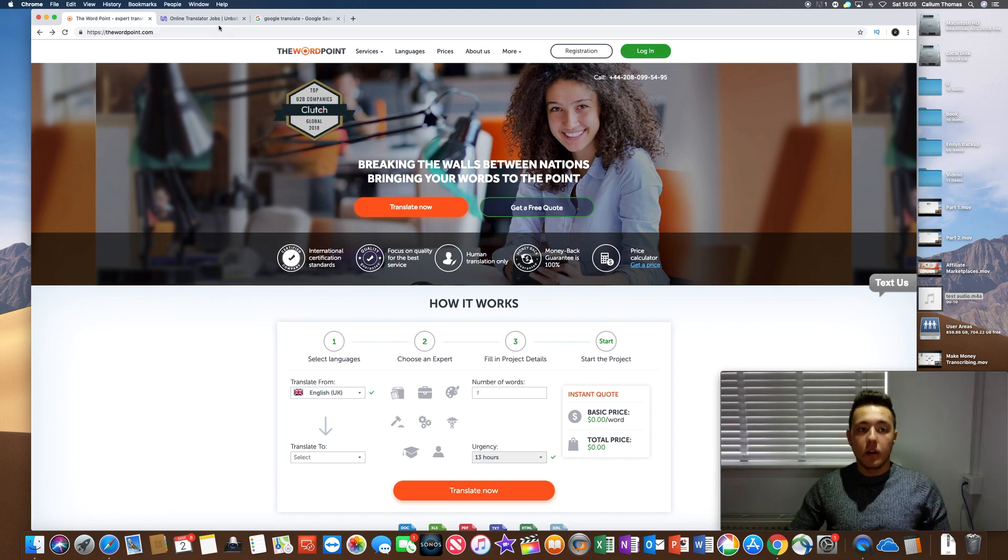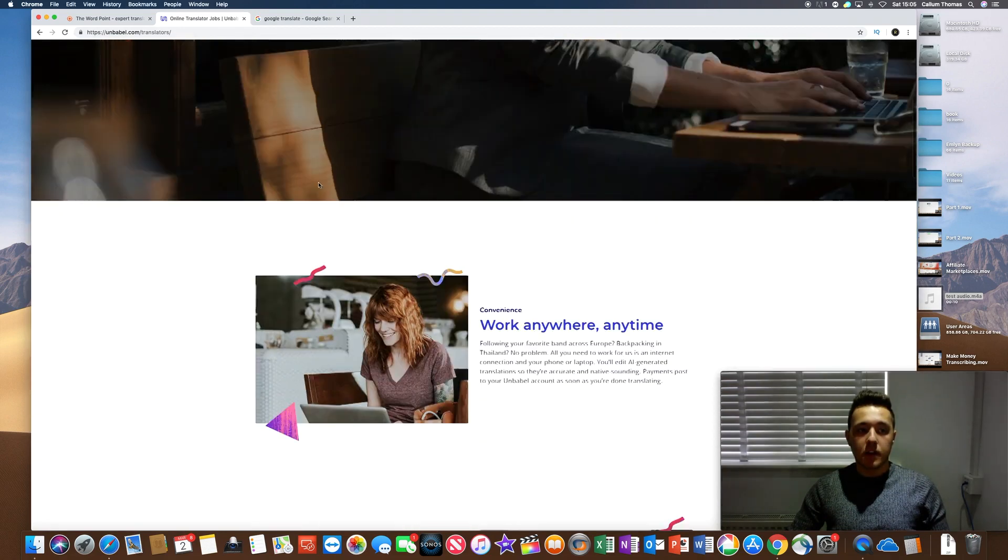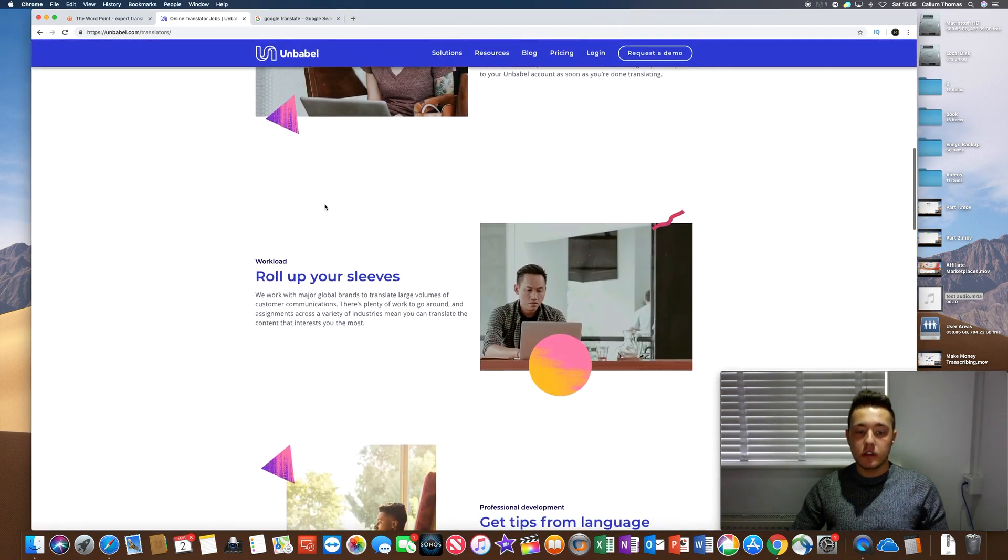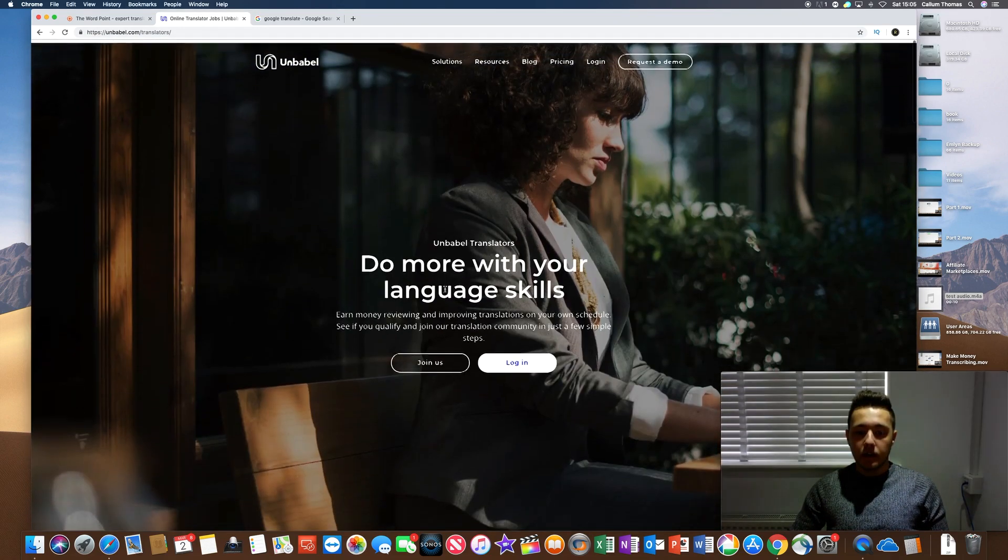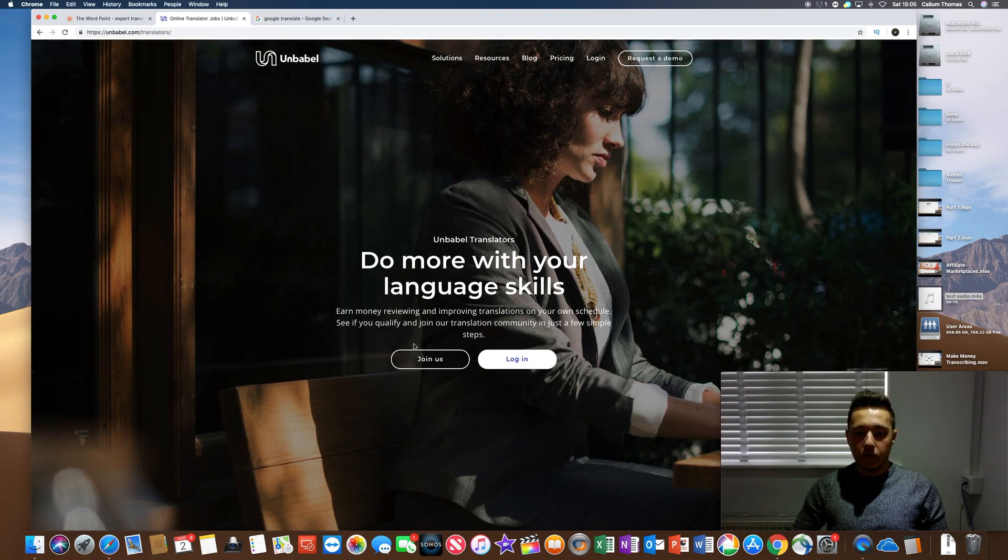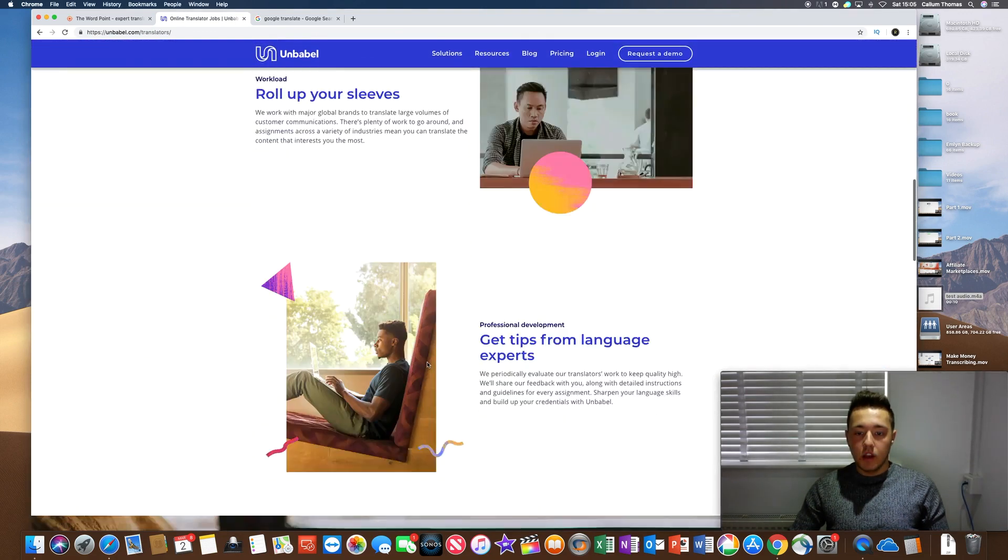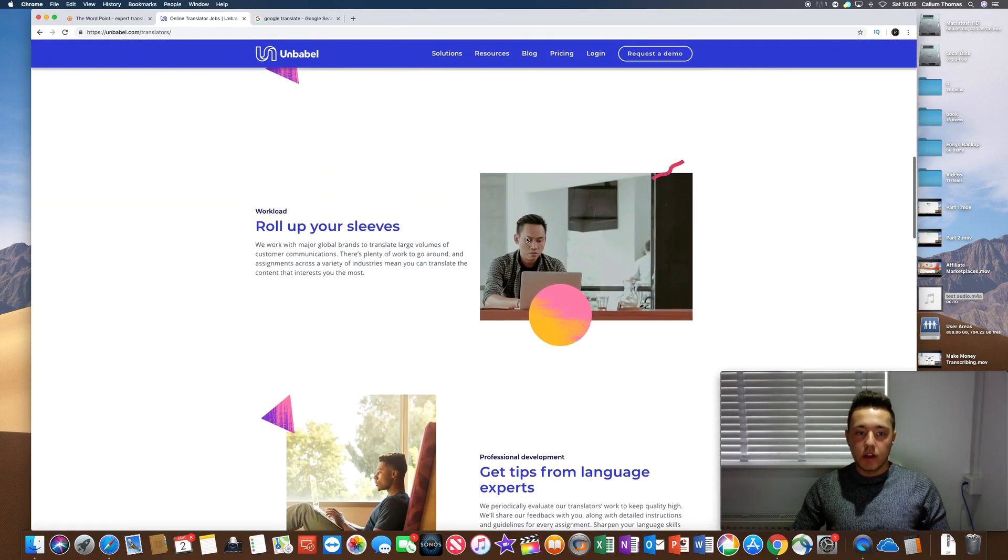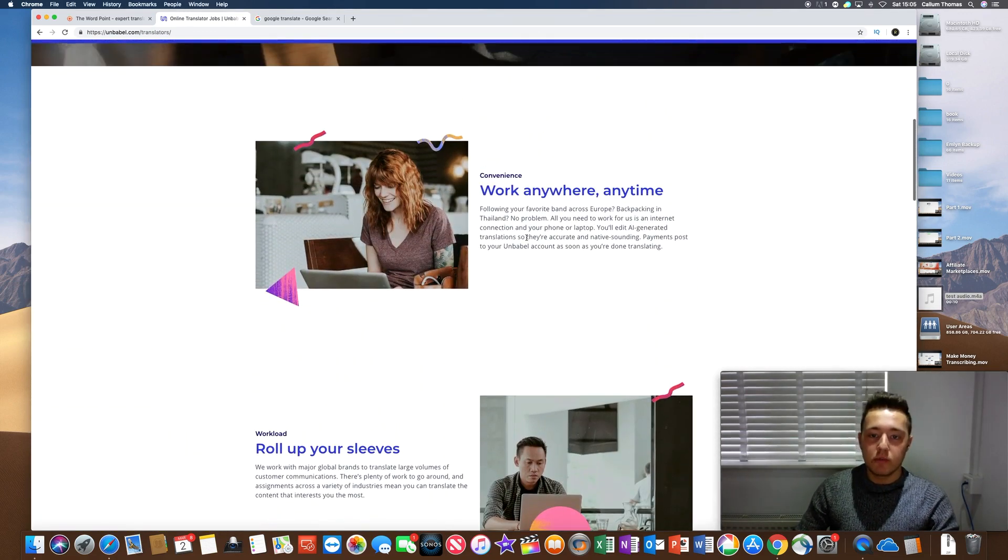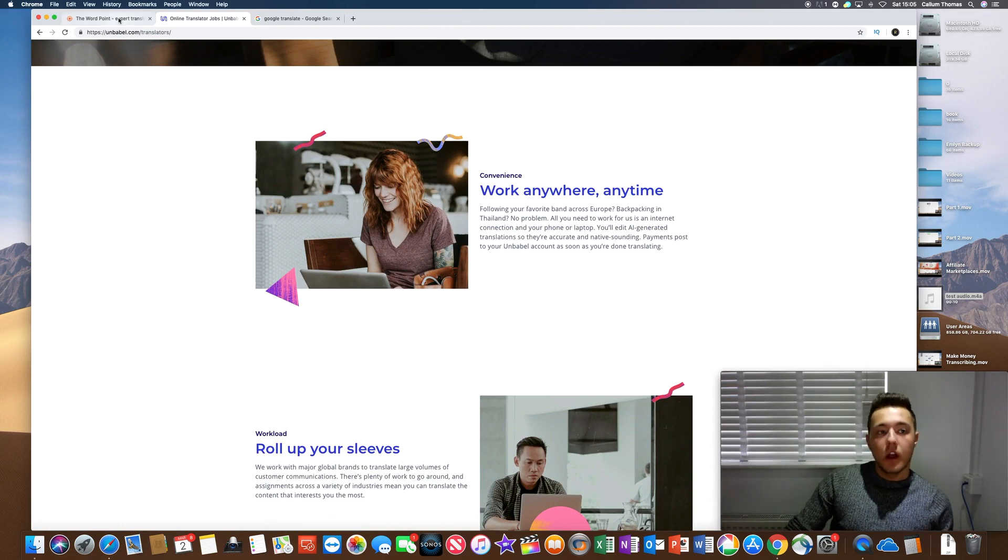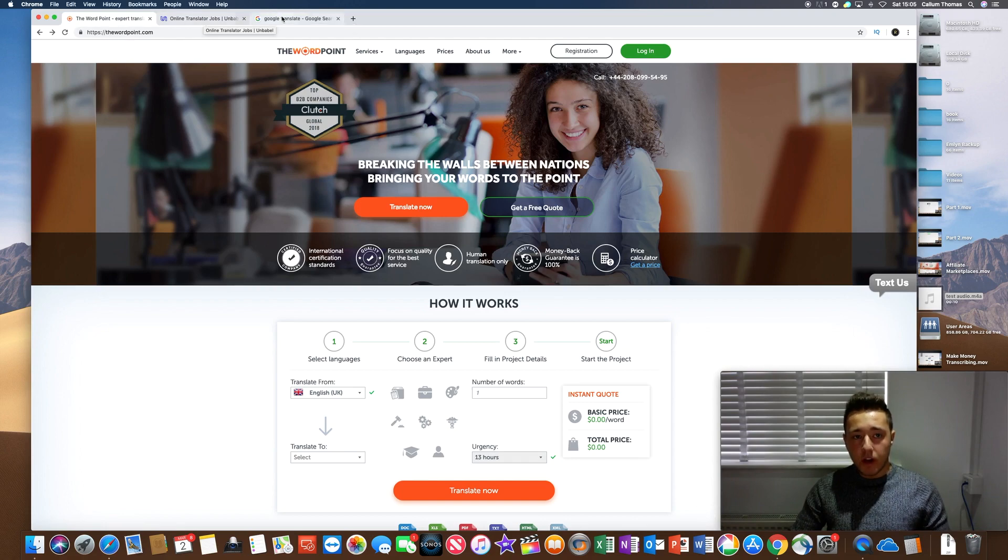Now, another one of these is this website called unbabel.com/translators and again, it says join us if you've got language skills and it sort of tells you the benefits. You can work from home, work anywhere at all and you can earn a fair bit of money.